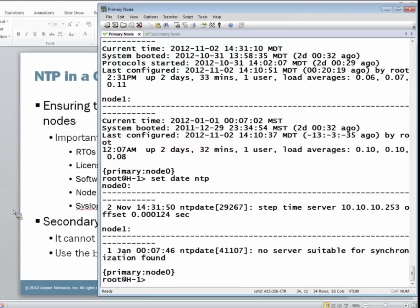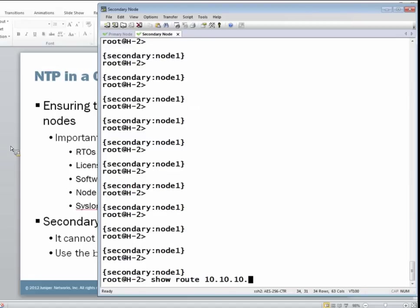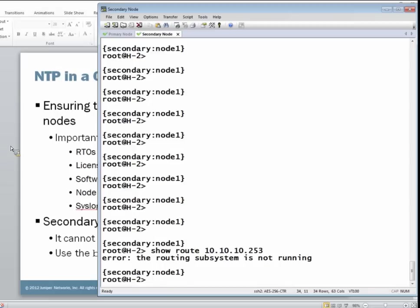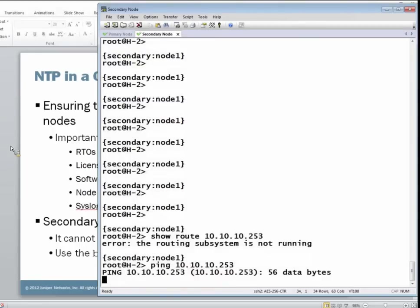So let's jump to node one, take a closer look at that. Look at the route for the NTP server. That's found at the 10.10.10.253 address. And as you can see, the routing subsystem is not running. We knew this. We knew that RPD is not running on node one. So let's see what happens if we try to reach the NTP server, which is configured to respond to pings from node one. It doesn't look so well.